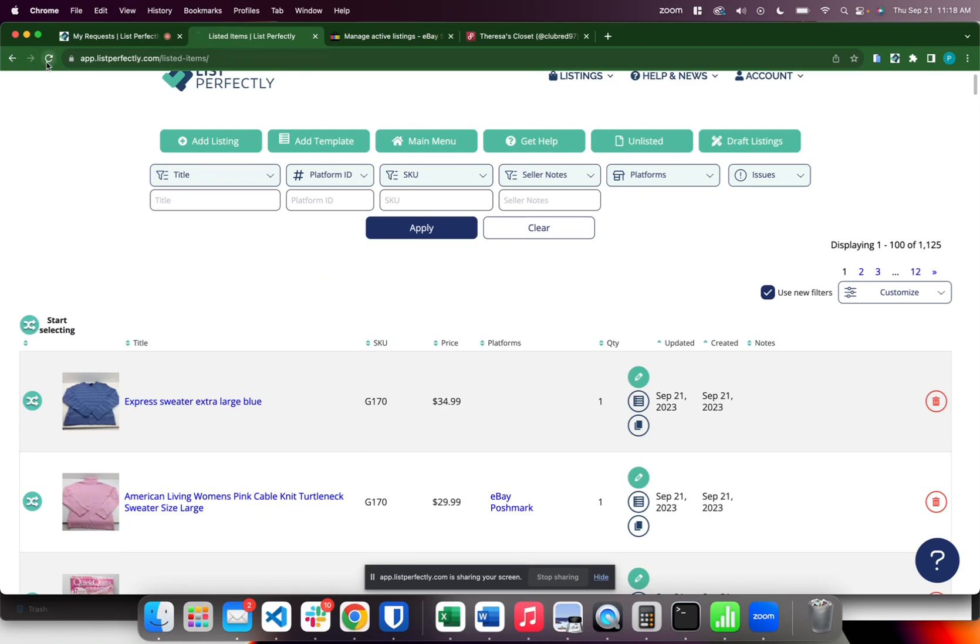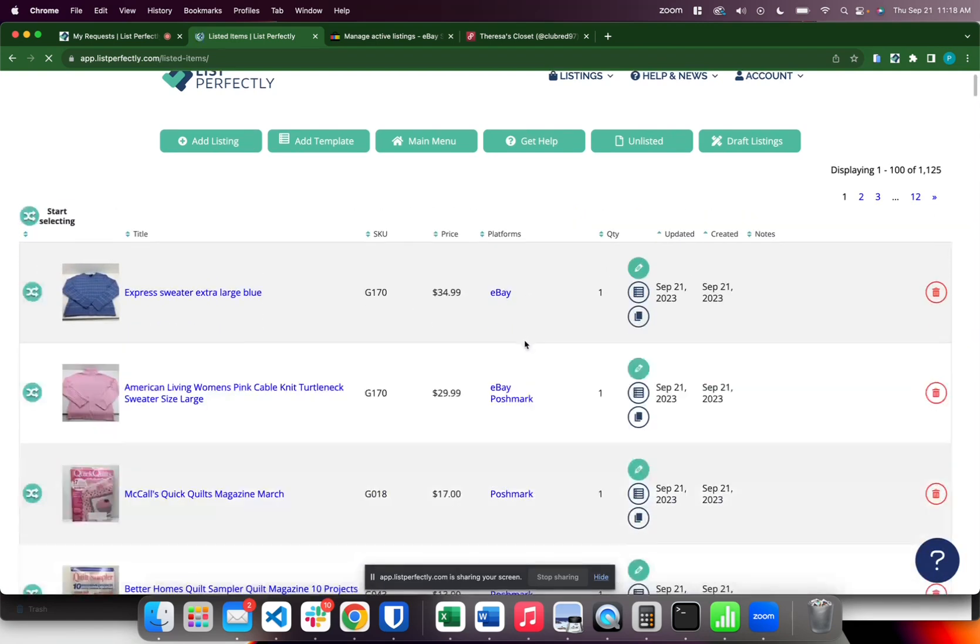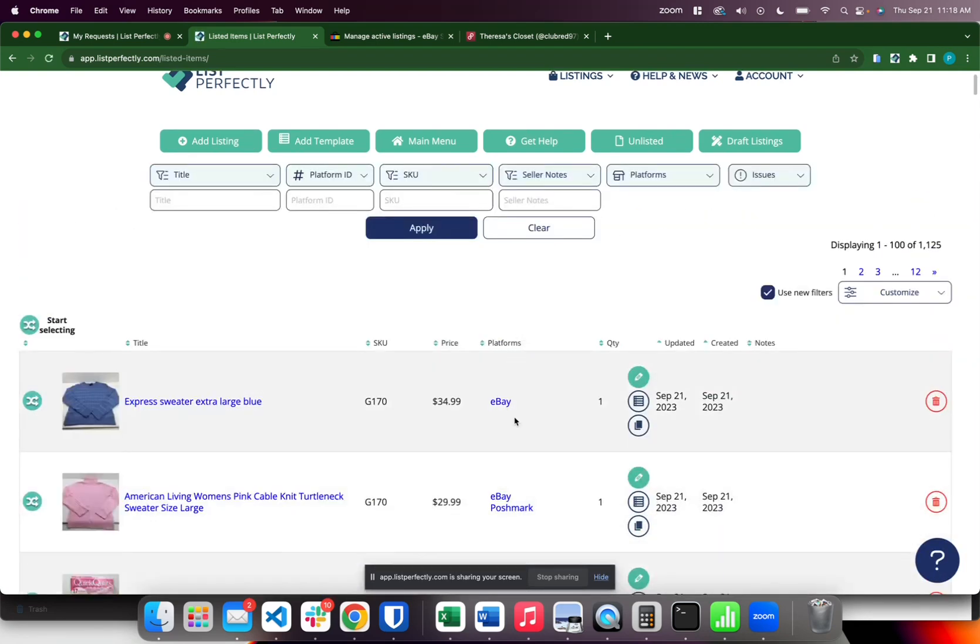Again just for the video purposes we'll go ahead and refresh and we'll see that the status and ID has been linked back to your List Perfectly listing.